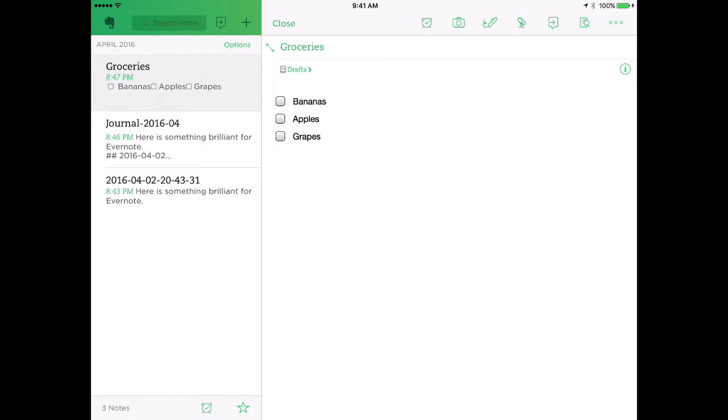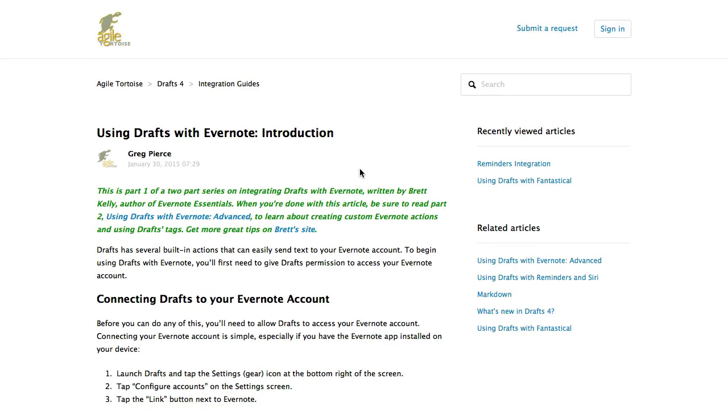If you're a power Evernote user, you are going to love drafts. Finally, if you're going to use Evernote with drafts, I recommend going to the Agile Tortoise website and looking at the drafts and Evernote integration guide.